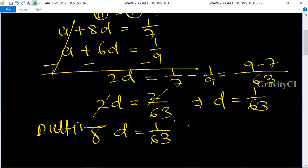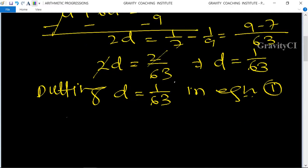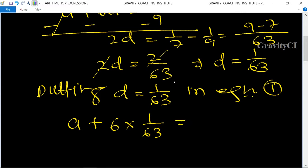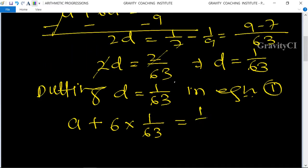Now putting d equal to 1 upon 63 in equation one, we get a plus 6 into 1 upon 63 equals 1 upon 9. Simplifying, 6 upon 63 reduces by cancelling 3, giving 2 upon 21.